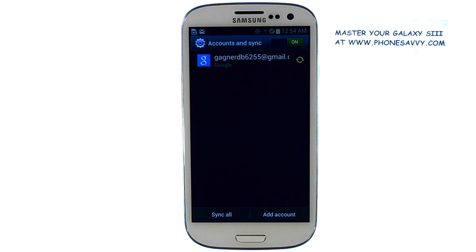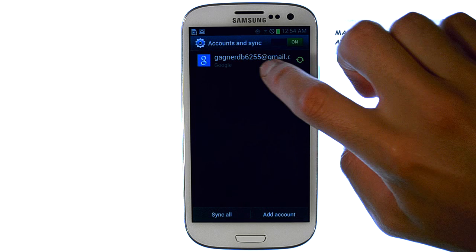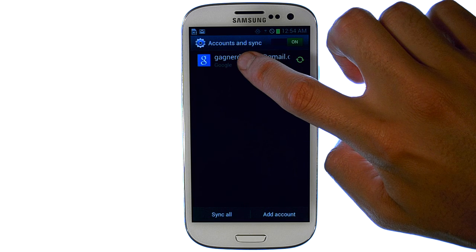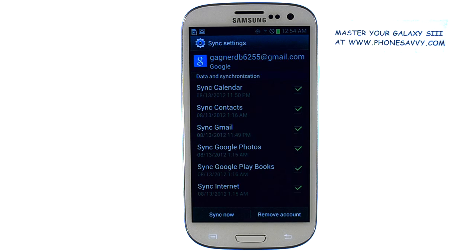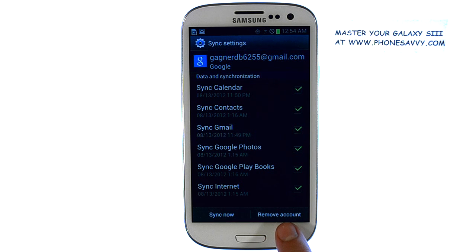A list of your email accounts will appear. Select the email account that you would like to remove. This screen will appear and you can select the option down here to remove account.